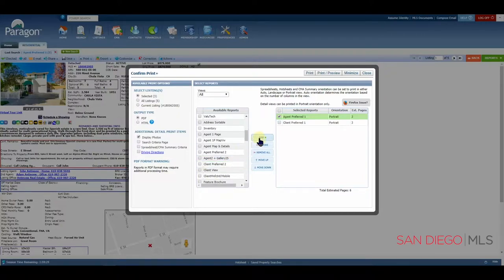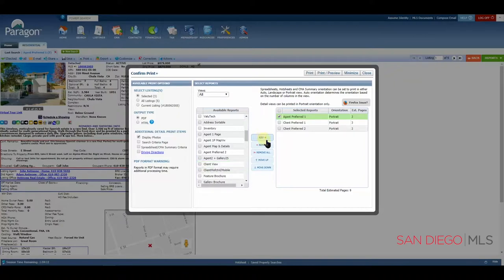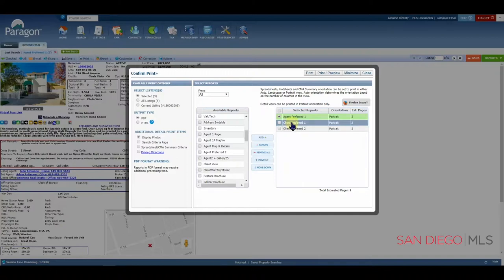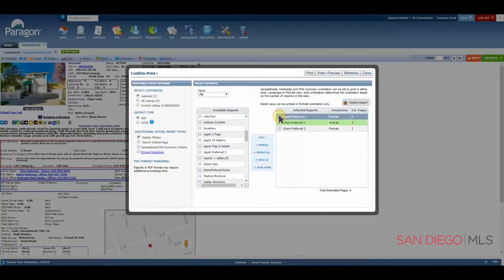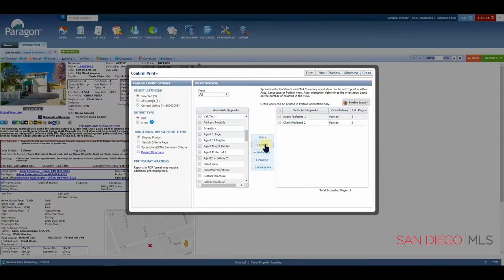But then I thought to myself, wait, you know, it's actually Client Preferred 2 that I want to send my client. Let me go ahead and choose that one and add that. But now I'm going to send too many reports. Let's remove this one. What we need to do is simply check mark the one you want to remove. Let's remove that check mark because we're very happy with that report. With this option selected, we'll use the option that says Remove. Perfect.